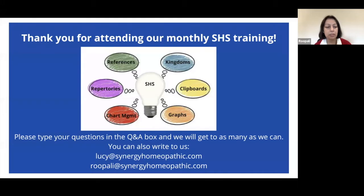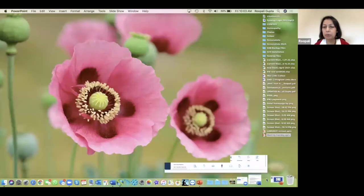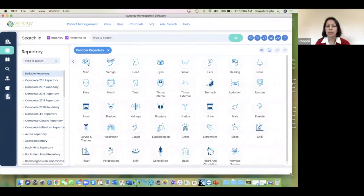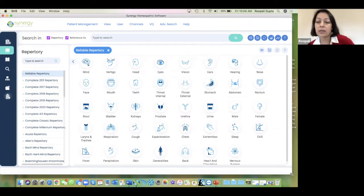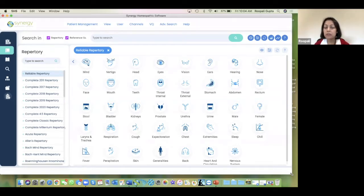Okay, I'm going to minimize my PowerPoint and bring my program up. So we can take the questions, and once we run out of questions, I also brought a short case today. We could, as a group — it's a small group today — work through the case and see what sorts of features are in the program to help us analyze the case. So Lucy, if you want to give me the first question.